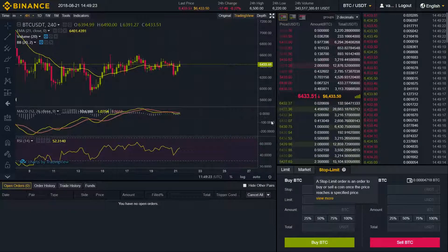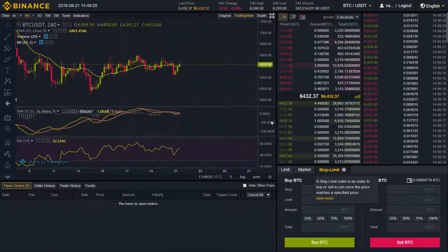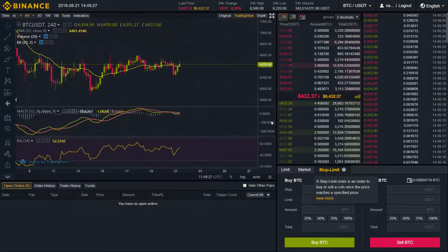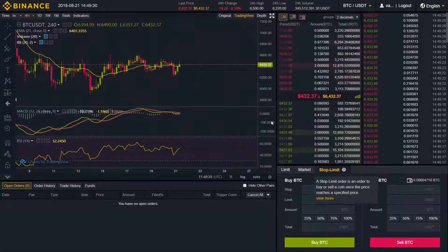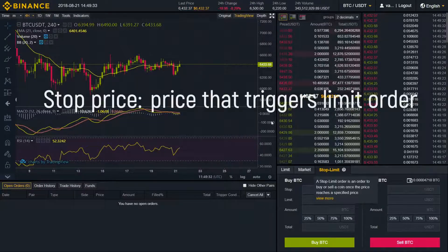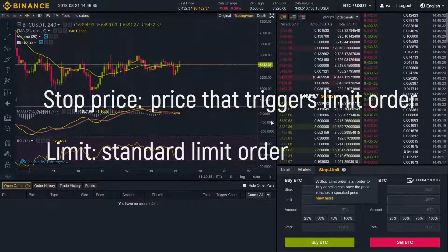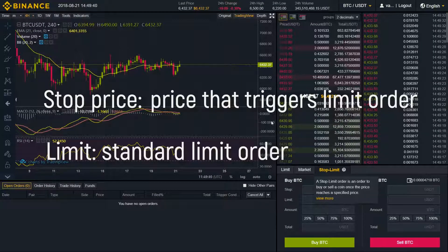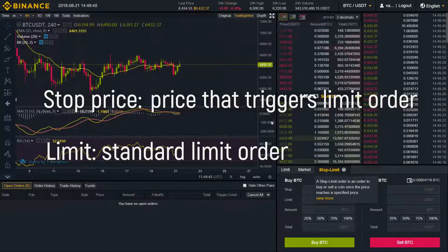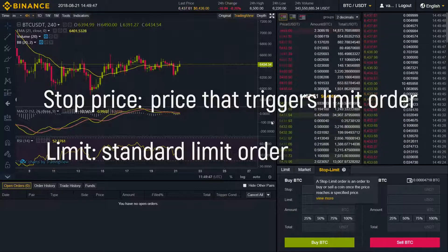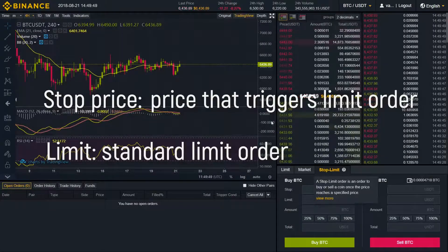Stop limit order — basically it's a more complex limit order. The best way to understand it is to break it down into two different aspects: stop price and limit price. The stop price is just going to be the price that triggers a limit order, and the limit is pretty much a standard limit order. Once your stop price has been reached, your limit order will be immediately placed.